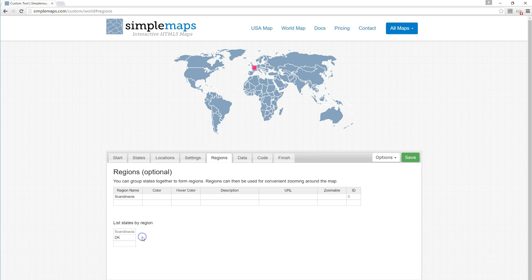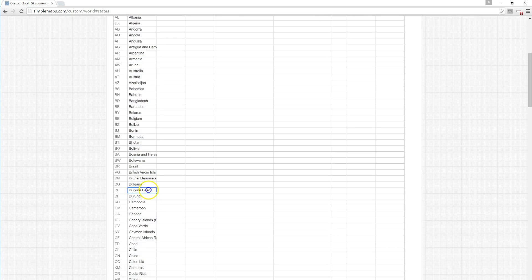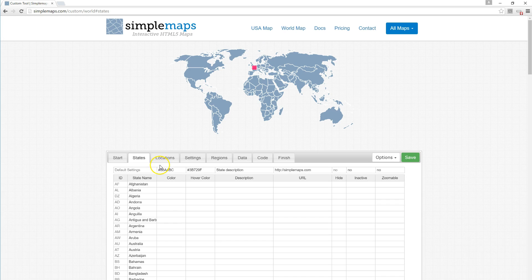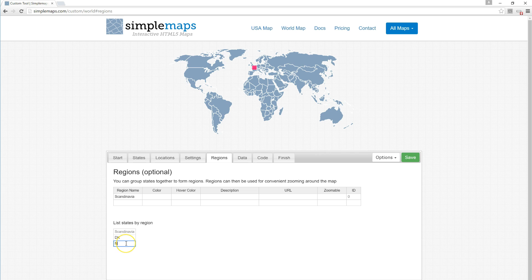If you're unsure of what a country's code is, you can just click on the states tab, sort the states, and go down. We can see here that Denmark does indeed have an ID of DK. We're also going to add Norway, which is NO, and Sweden, which is SE.